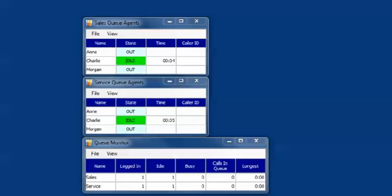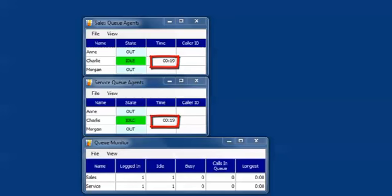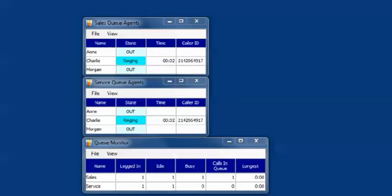So it's 7:30 and Charlie logs into both groups. The on-screen supervisor monitor confirms that Charlie is indeed logged into both groups. If you note, a timer starts and shows how long Charlie has been idle. When a call comes in for the sales group, the call rings Charlie's phone.